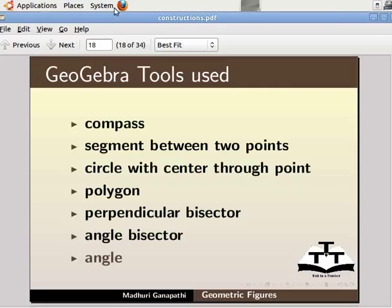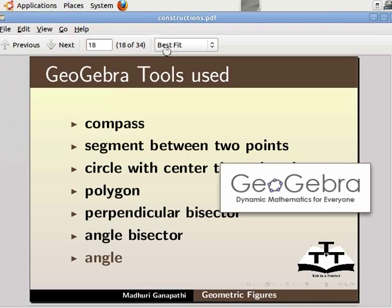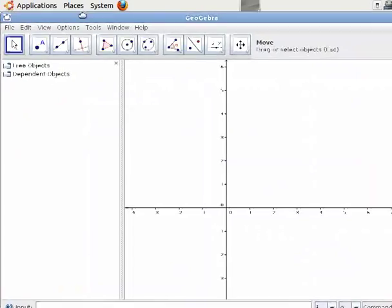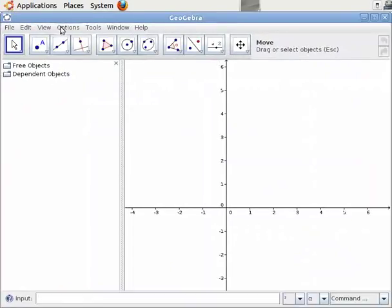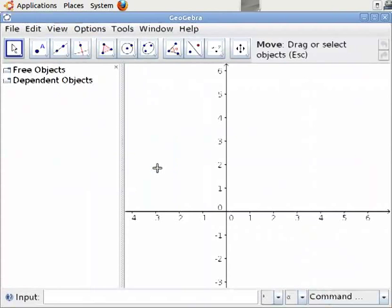Let us switch to the GeoGebra window. To do this, let us click on Applications, Education, and GeoGebra. Let me resize this window. Click on the Options menu, click on Font Size and then on 18 point to make the figure clear.